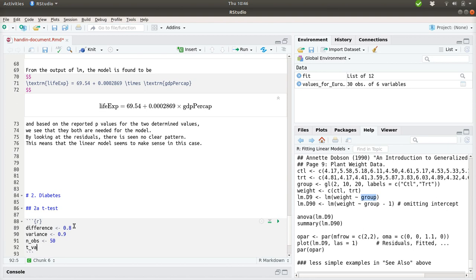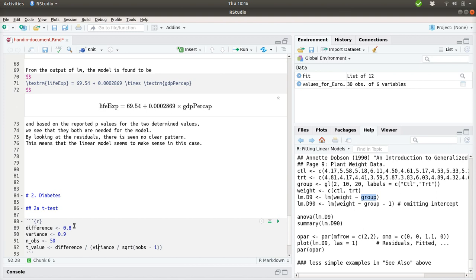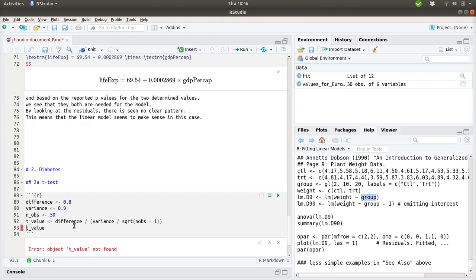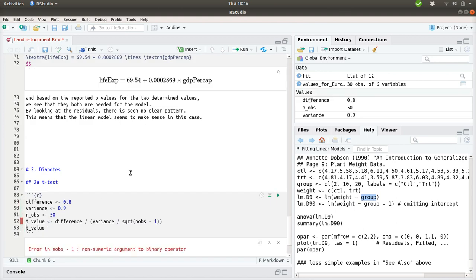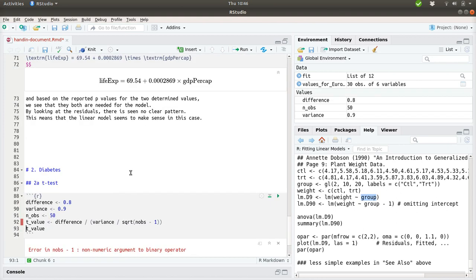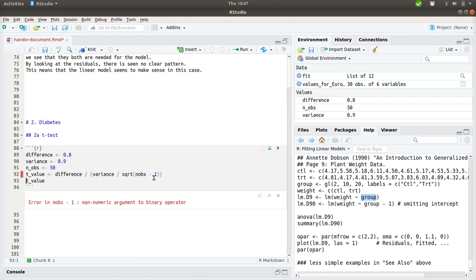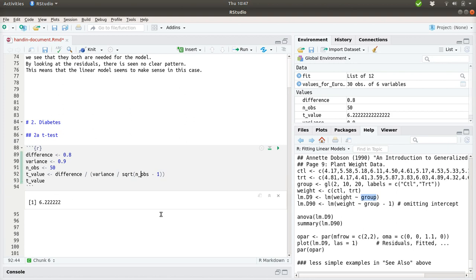And then we can calculate our t-value by stating our difference and dividing that by the variance divided by the square root of n, number of observations minus 1. Like this. And we can just show the t-value here. I need to do it like this. So, instead of 6, it should actually be 6.22.